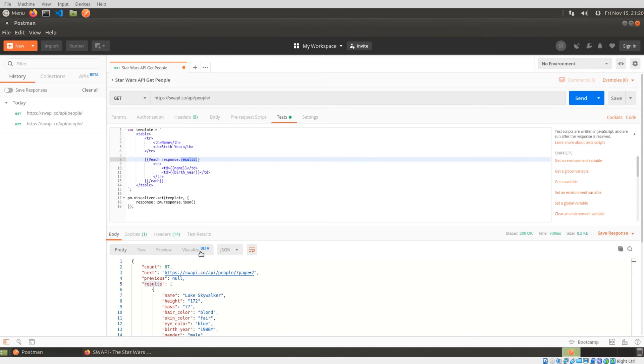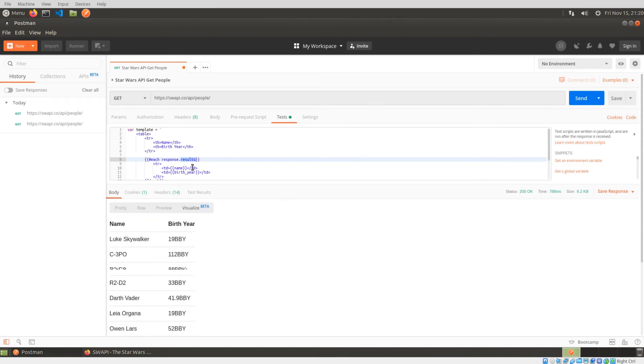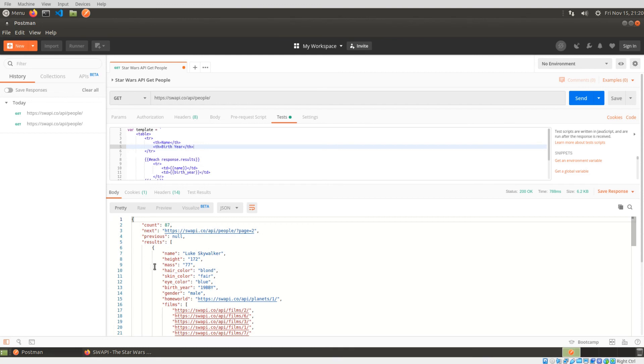And there's my JSON, if I click on visualize, there we go. So you can see that, especially if you're trying to look at hundreds of records, this will make it a lot easier to look at, you can actually add in as many fields as you want.